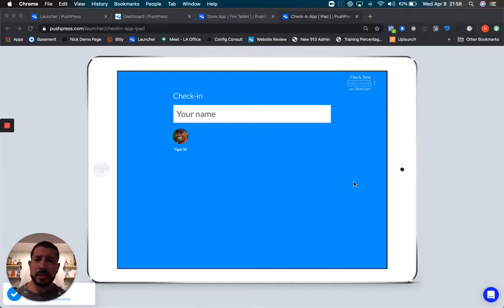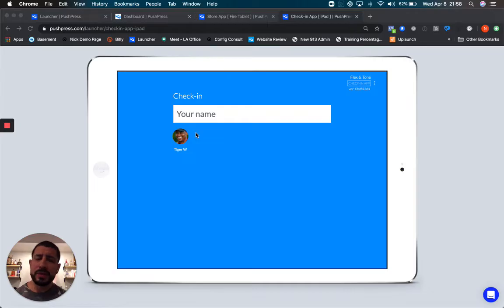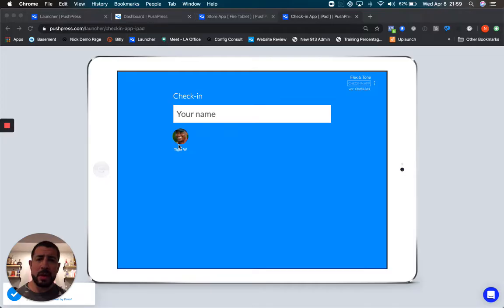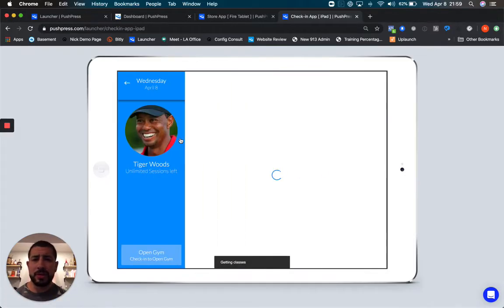In this instance, Tiger has reserved a class and walks into the facility. He goes to the check-in kiosk, and since he's already reserved a class and we know he's going to attend, we can populate his photo and name on the home screen so that Tiger simply needs to touch his photo.